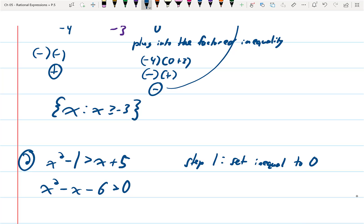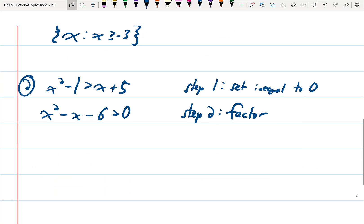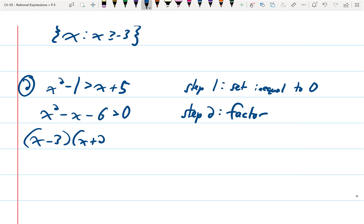Step one: set the inequality to zero — get zero on one side — which means x squared minus x minus six. Step two: factor. You get an x minus three and an x plus two.